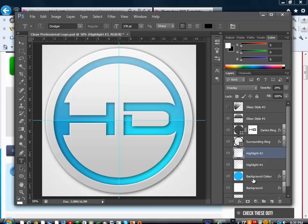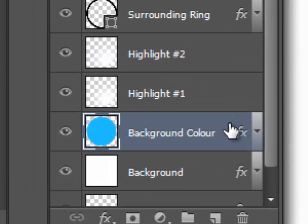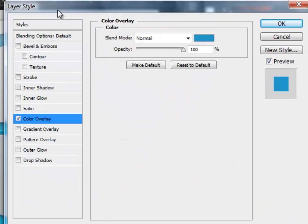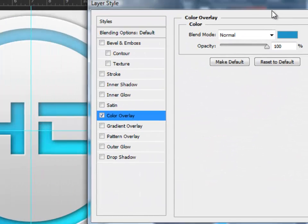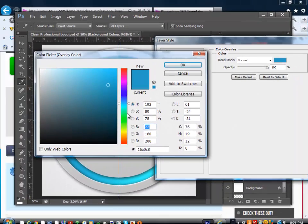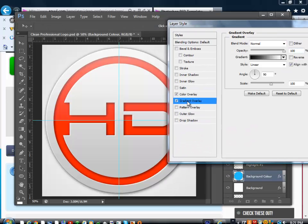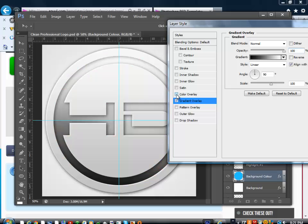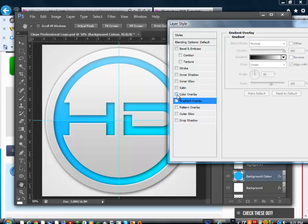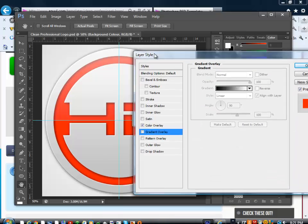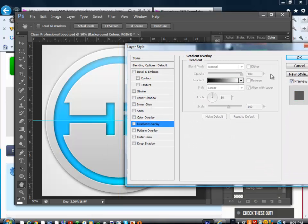What you do is go to Background Color and double-click it. Color overlay should be checked. Now you can just mess around with this — you can make it red, for example. You can even make a gradient overlay, something like that. I'm just gonna keep mine like this.